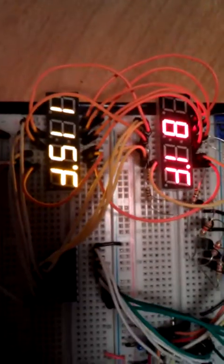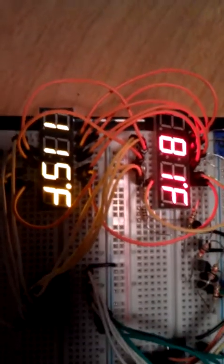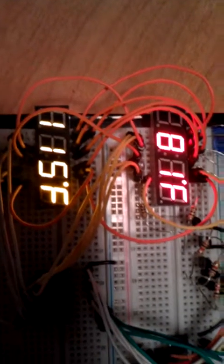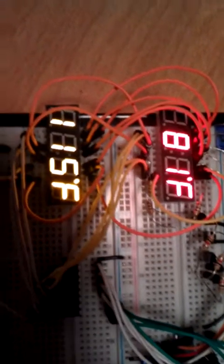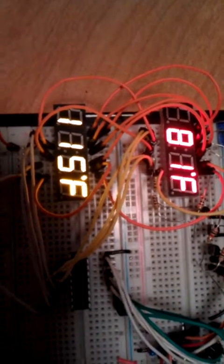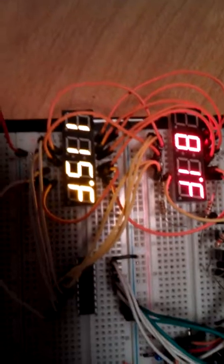I have two seven-segment displays. The top one is displaying a read temperature function, and the bottom one is displaying a set temperature function.